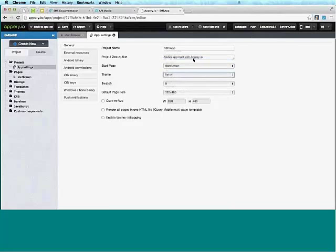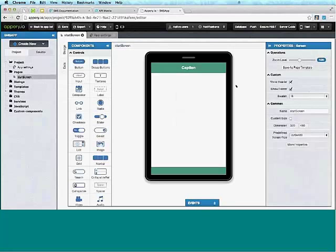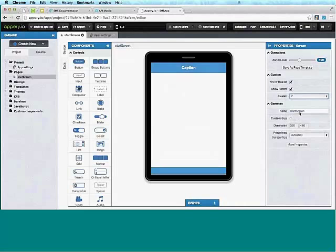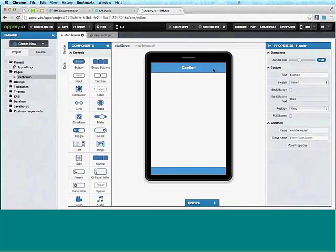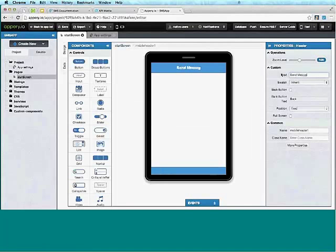These are jQuery mobile themes, and of course you can also create custom themes and add them to your app. We're going to change the caption here to 'Send Message'.